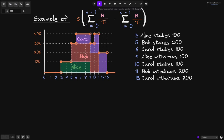For this example, Alice stakes 100 tokens at 3 seconds. At 5 seconds, Bob stakes 200. At 6 seconds, Carol stakes 100. At 9 seconds, Alice withdraws her 100. At 10 seconds, Carol stakes an additional 100 tokens. At 11 seconds, Bob withdraws his 200, and at 13 seconds, Carol withdraws her 200 tokens.